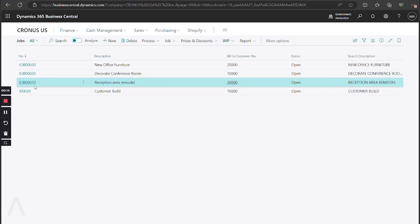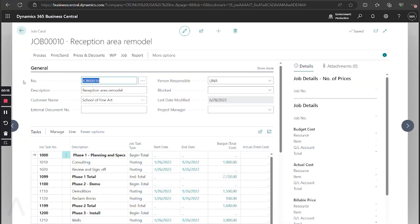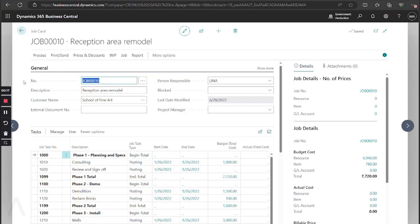I'm going to start off by going into one of my jobs. If you do not already have a job created, go ahead and enter your customer name, and then move down and create a task line.